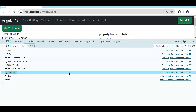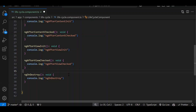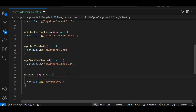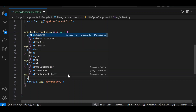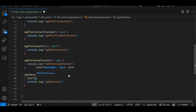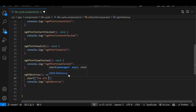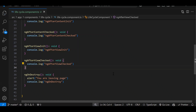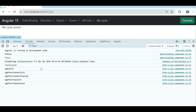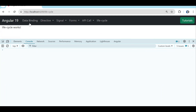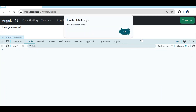Currently you are not able to see ngOnDestroy in the console, but as soon as I redirect somewhere else you will see it. When our component is getting destroyed — we are navigating from one component to another — ngOnDestroy will get triggered. So if you have to write some code before your component is destroyed, you can write it here. For example: alert('You are leaving the page').